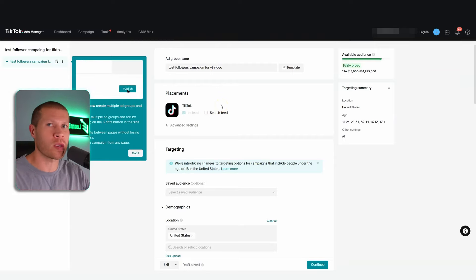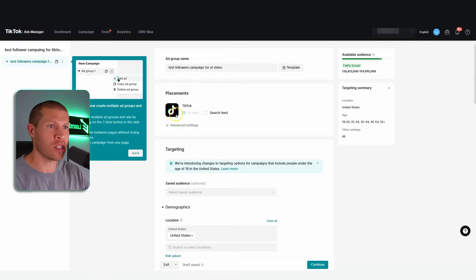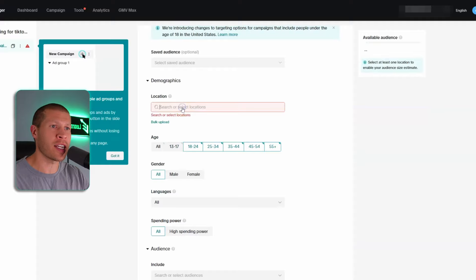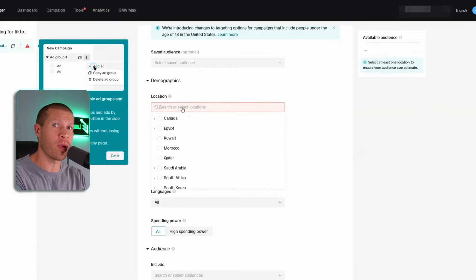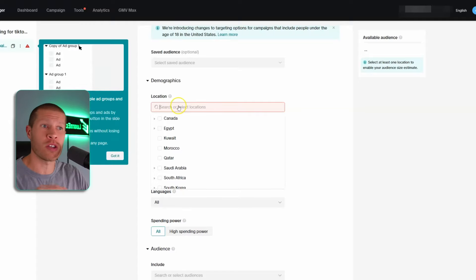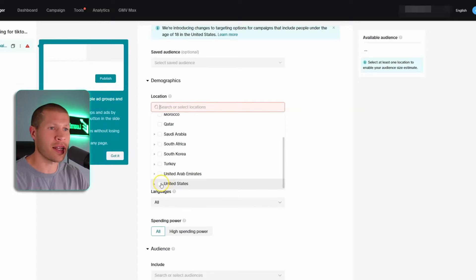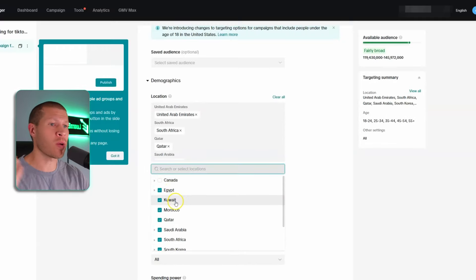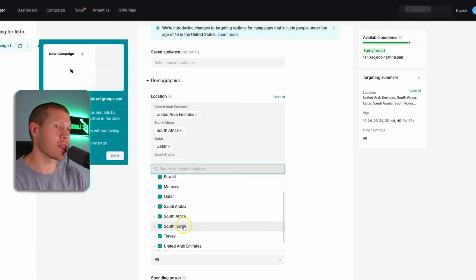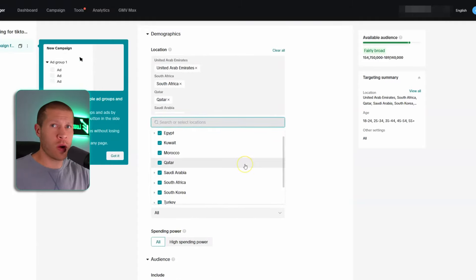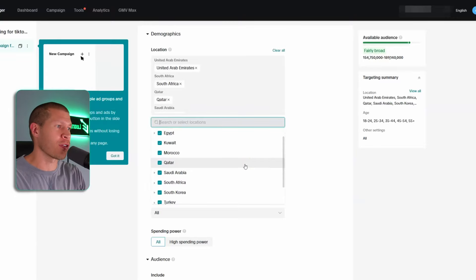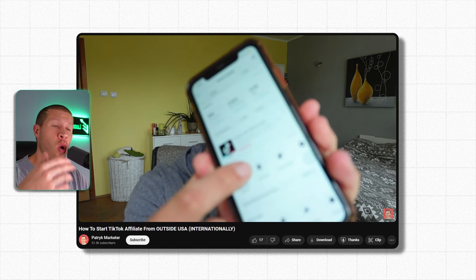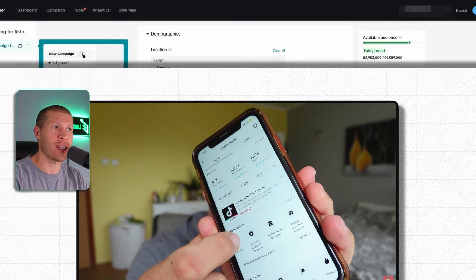I always unclick Search Feed because those buys are usually more expensive and you don't need it — you just want followers, so In-Feed is fine. Here's where it gets interesting: uncheck United States because the CPM — cost to show to a thousand people — is more expensive there. You also want to avoid Canada. What I used to tell people was to select every other country: Egypt, Kuwait, Morocco, Qatar, Saudi Arabia, South Africa, South Korea, Turkey, and United Arab Emirates.